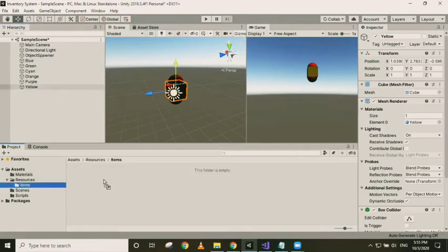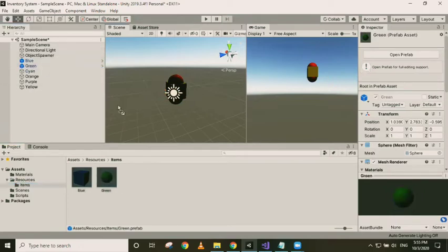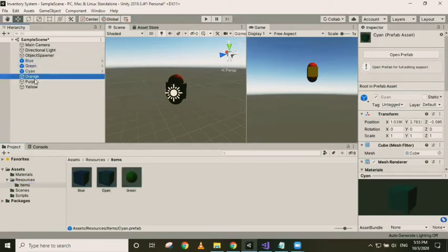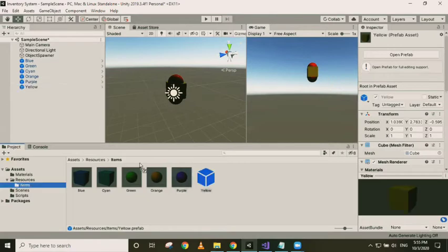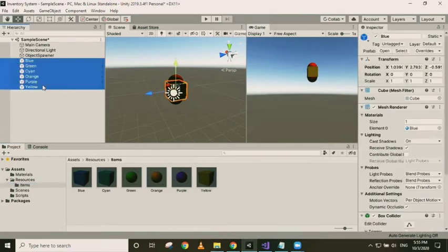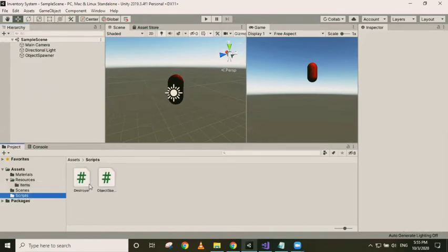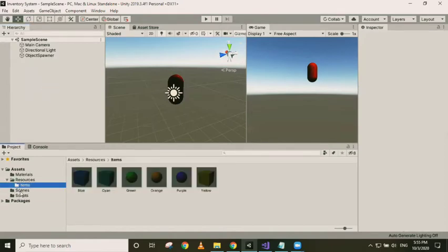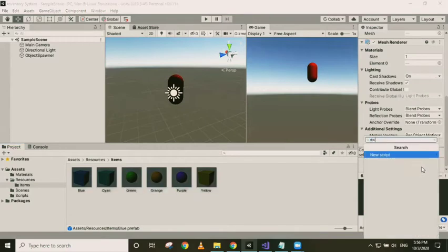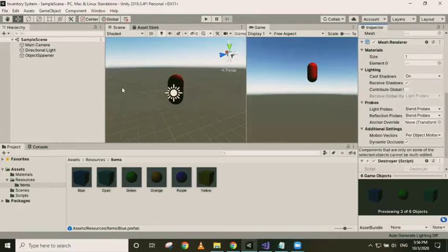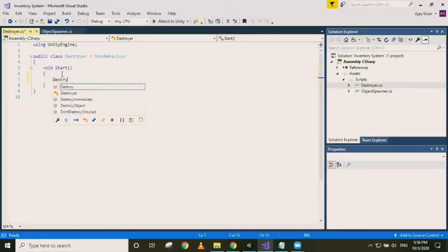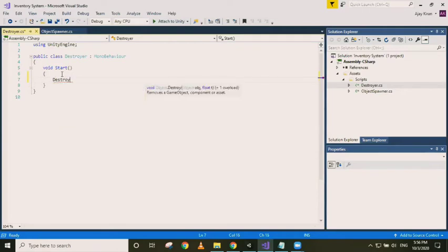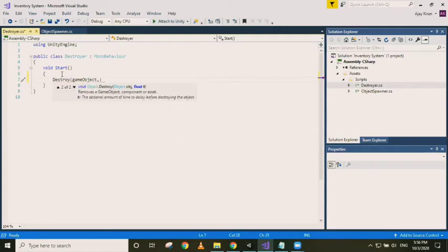Let's just move these items into our items folder and create prefabs of them. Now we can delete these objects from the scene. Try to spawn them. Yeah, when you're spawning an object we need to destroy them after some time. We can use a destroyer script for that.